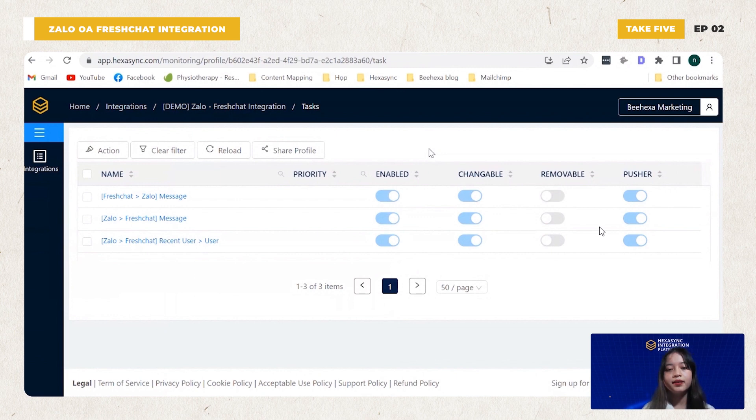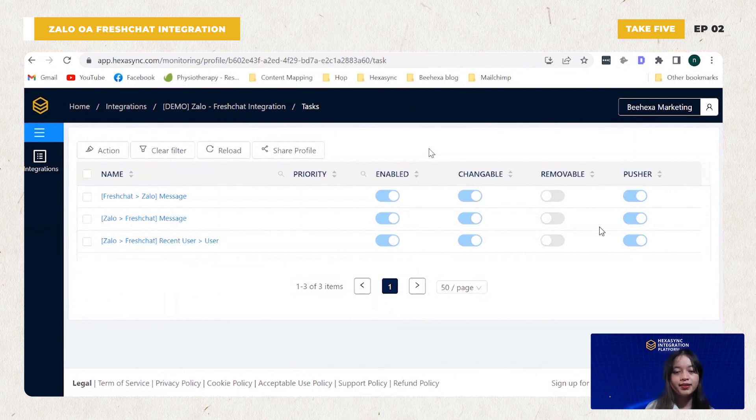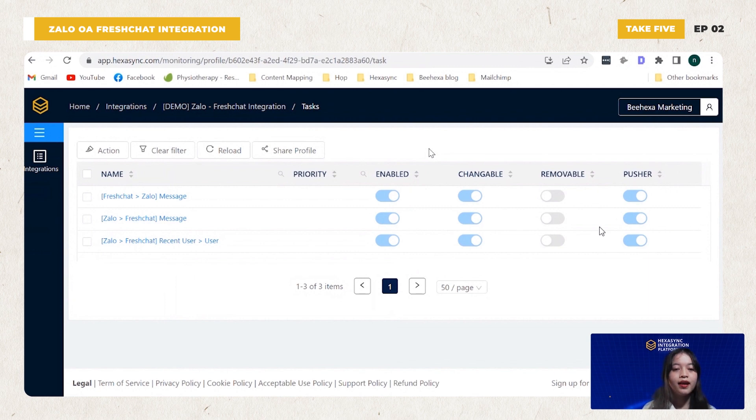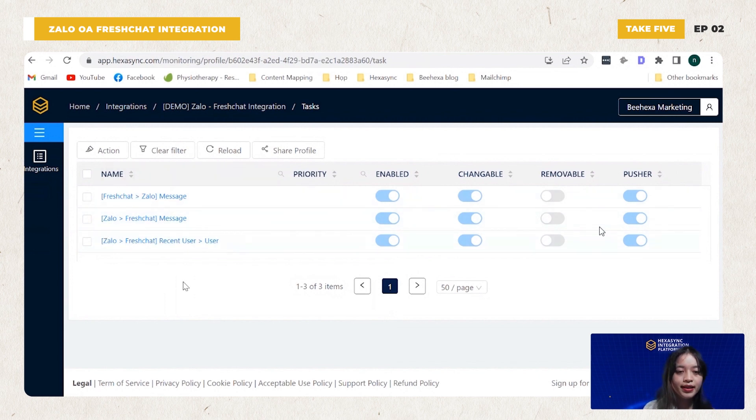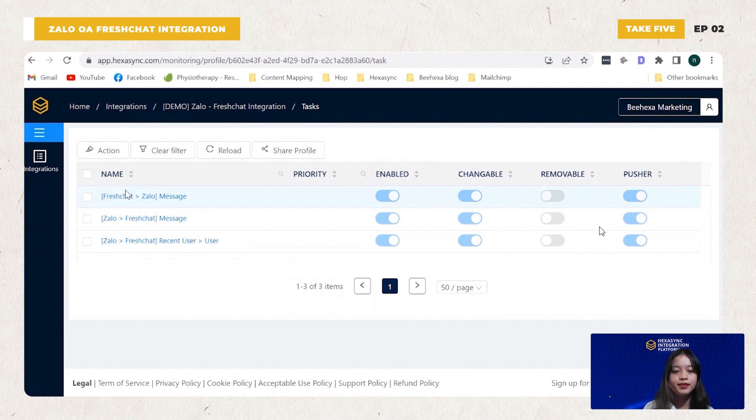HexaSync is the middleware that connects data from applications and systems. So in this YALO FreshChat integration demo, displayed on the screen you are seeing the tasks that are configured to perform message synchronization between YALO OA and FreshChat.